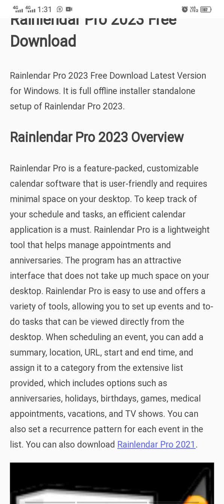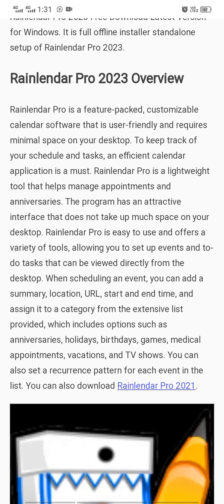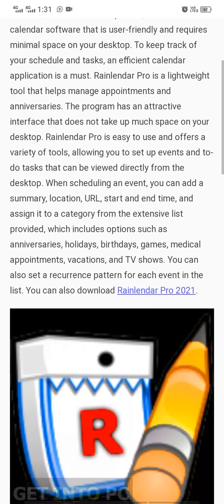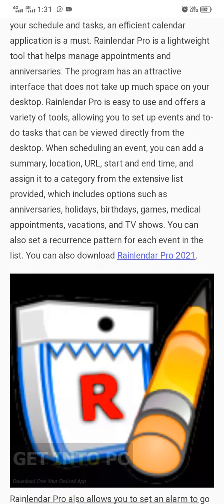Relender Pro is user-friendly and requires minimum space on your desktop to keep track of your schedule and tasks. An efficient calendar application is a must. Relender Pro is a lightweight tool that helps manage appointments and anniversaries. The program has an attractive interface that does not take up much space on your desktop.